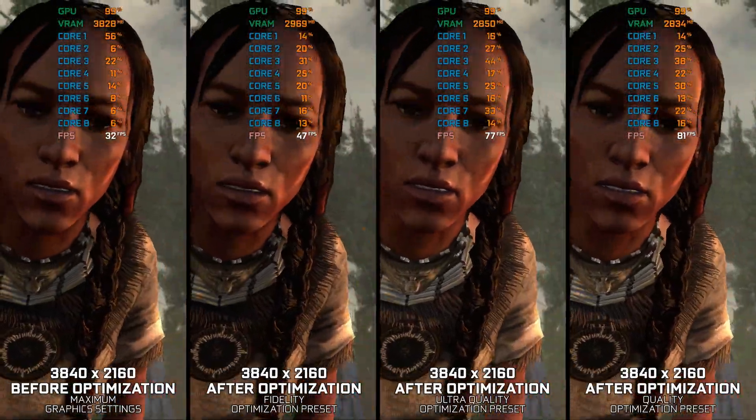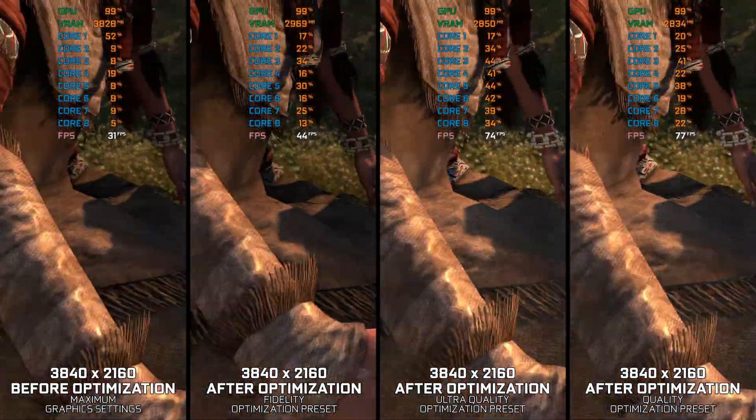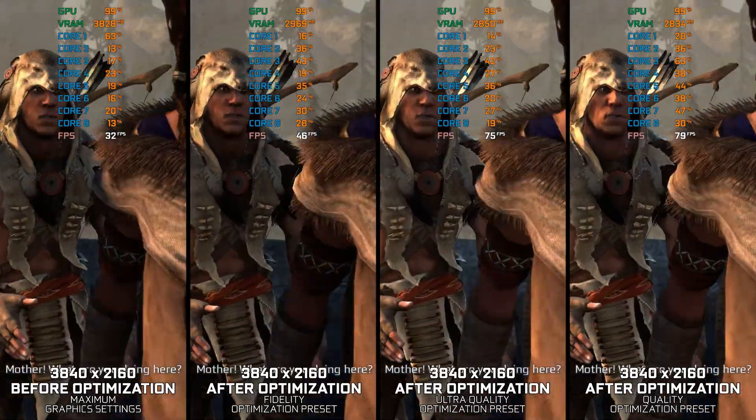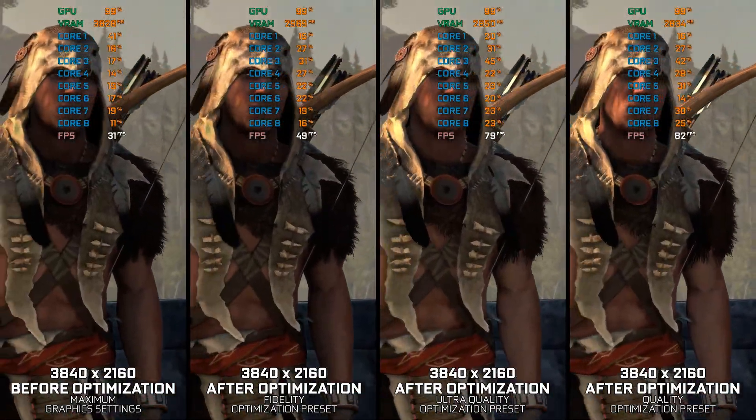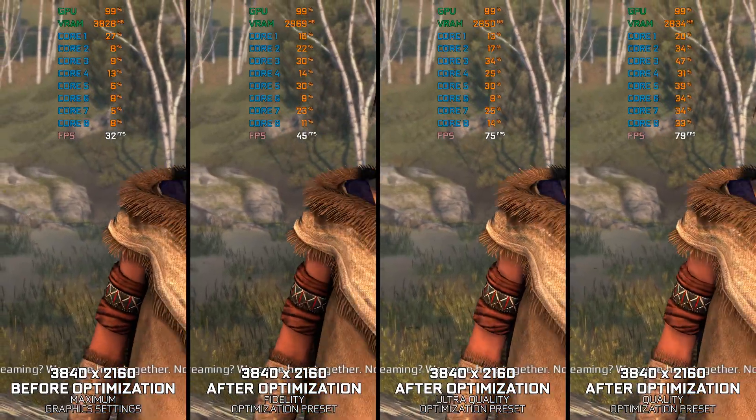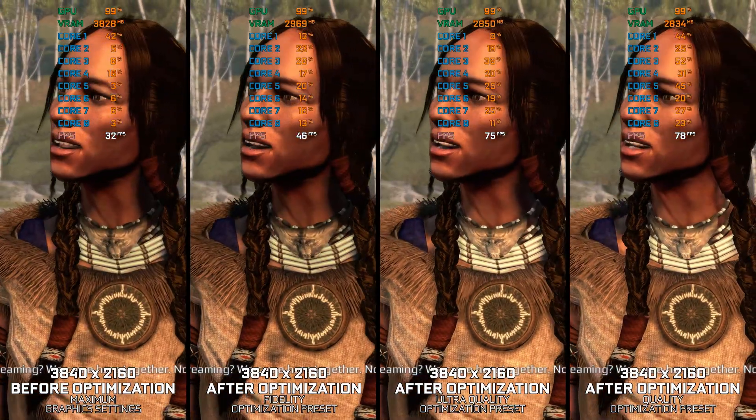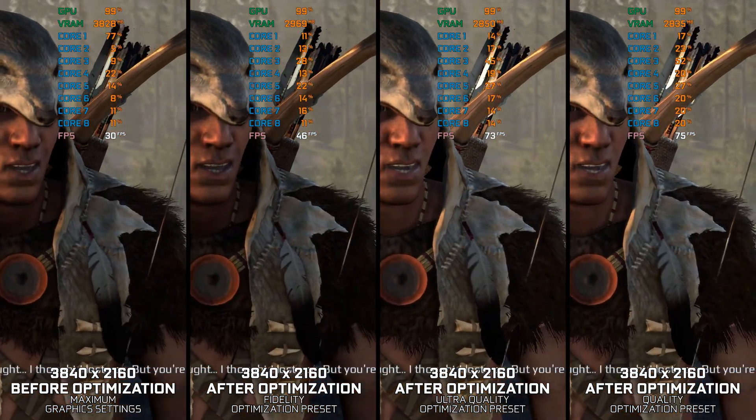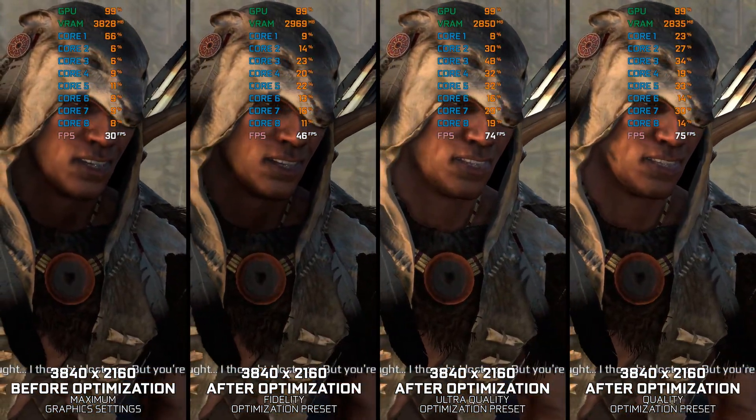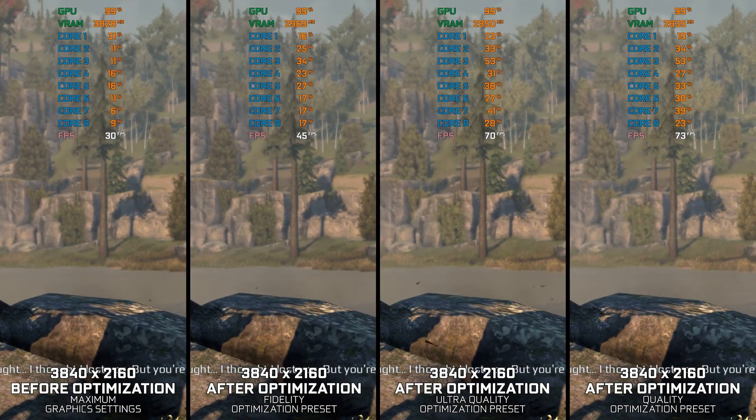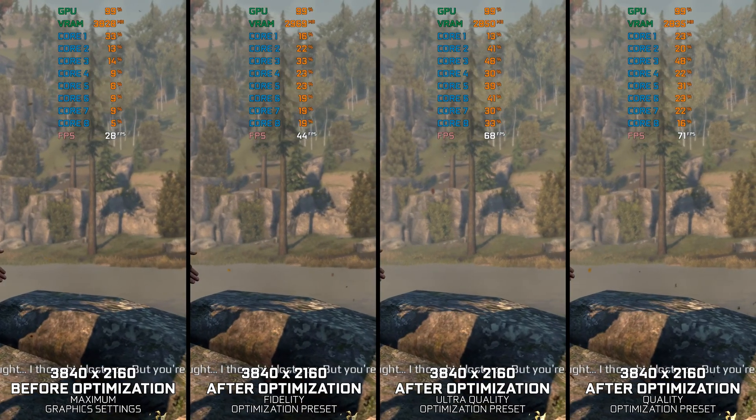Ubisoft pulled the original release of Assassin's Creed III from digital storefronts upon the release of Assassin's Creed III Remastered. I've seen many discussions online as to why this release and Liberation counterpart are the only older games in the franchise, so far, receiving a remaster.